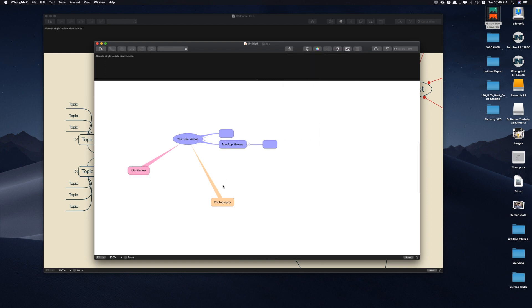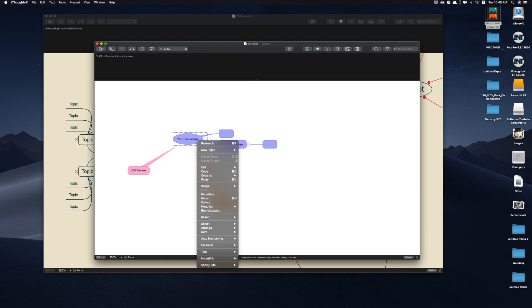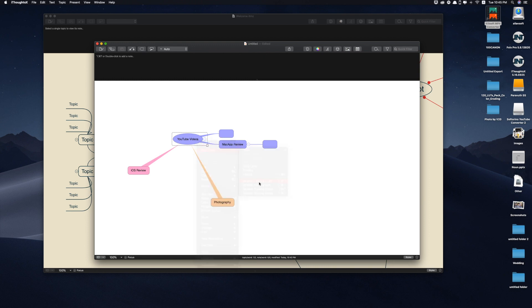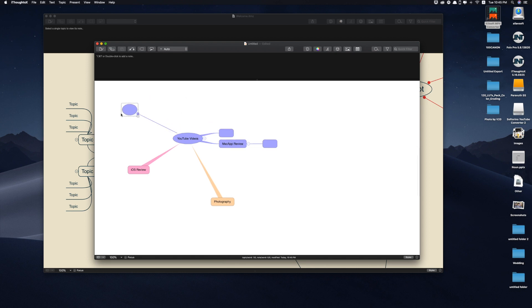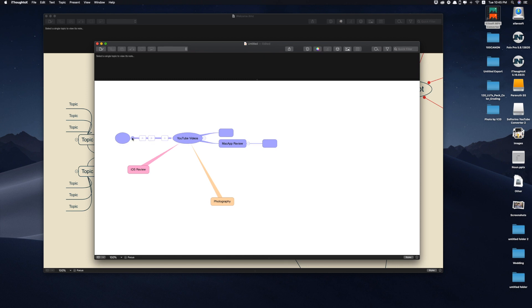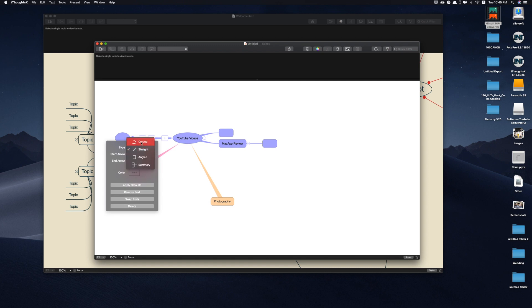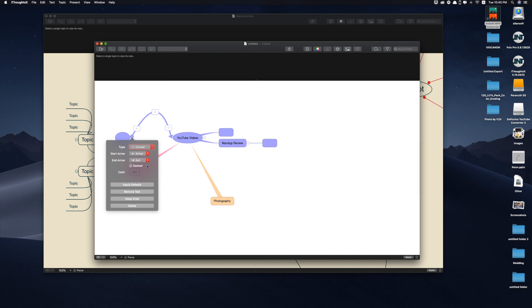One more thing that I want to mention as well is just right click. New topic, related floating right. This one you can also drag it like this as well. But the good thing is you have different signs, different options as you can see. You can change it, right click on the line, straight line or curved line. None, arrow, end row, arrow.